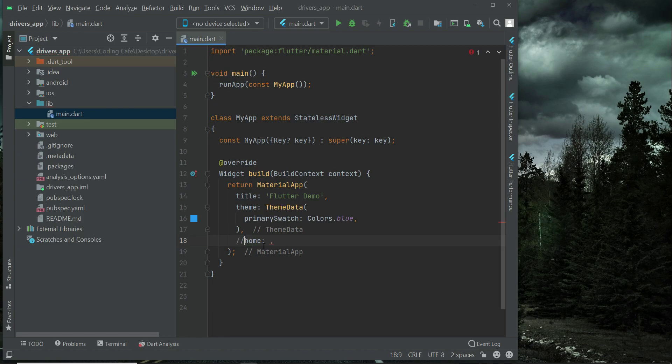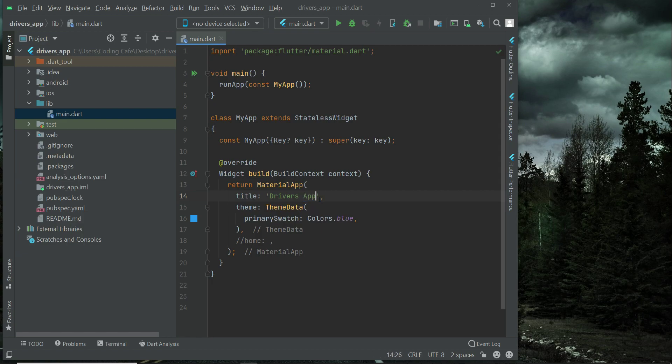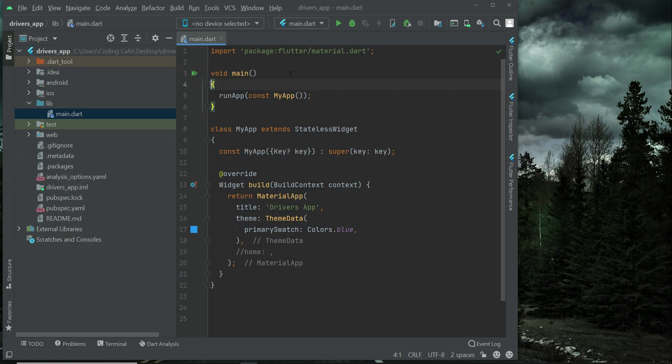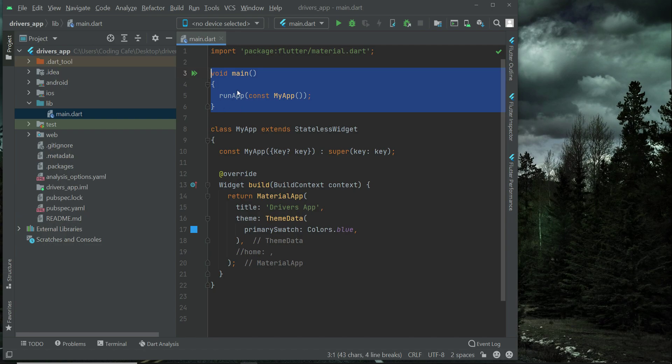So the title of our app will be driver's app. And let me tell you, our app basically starts from here, main, which is the built-in method, built-in function, MyApp.